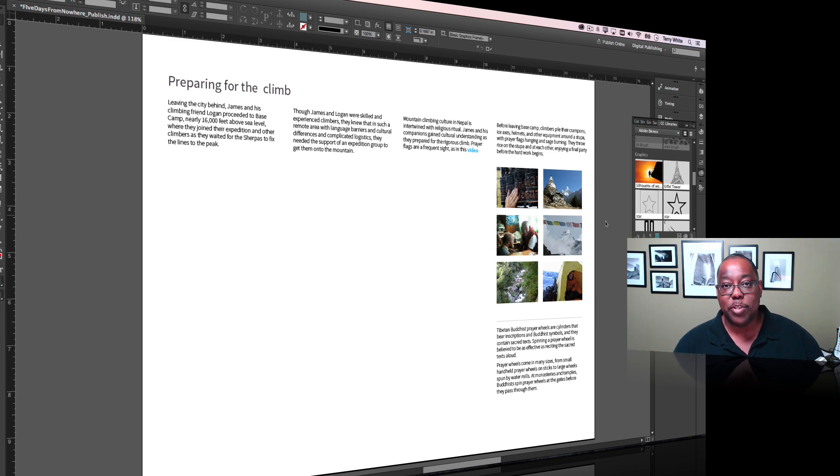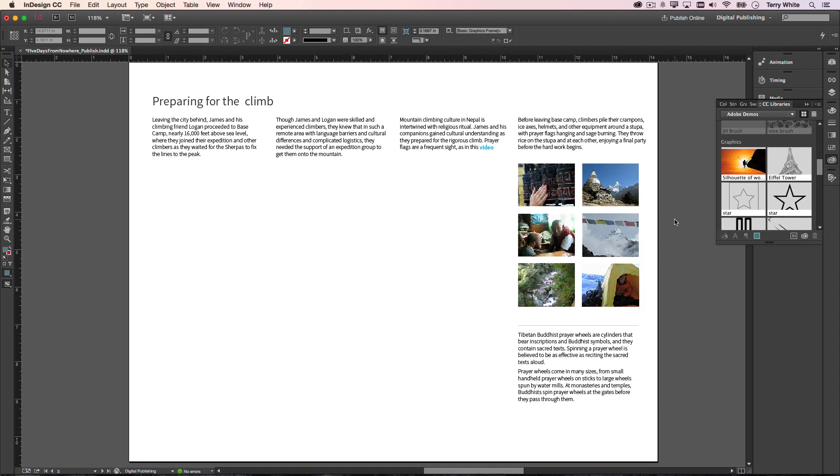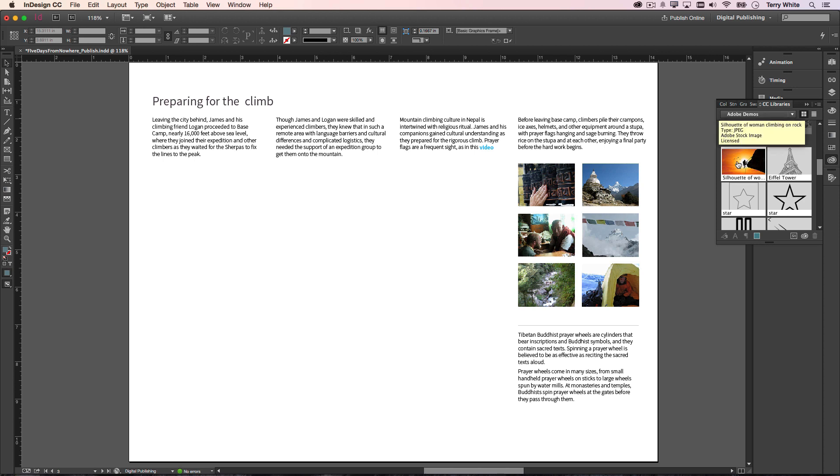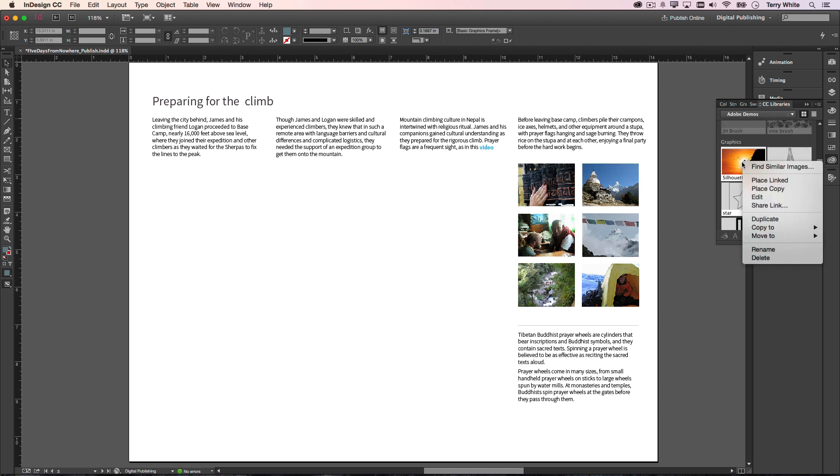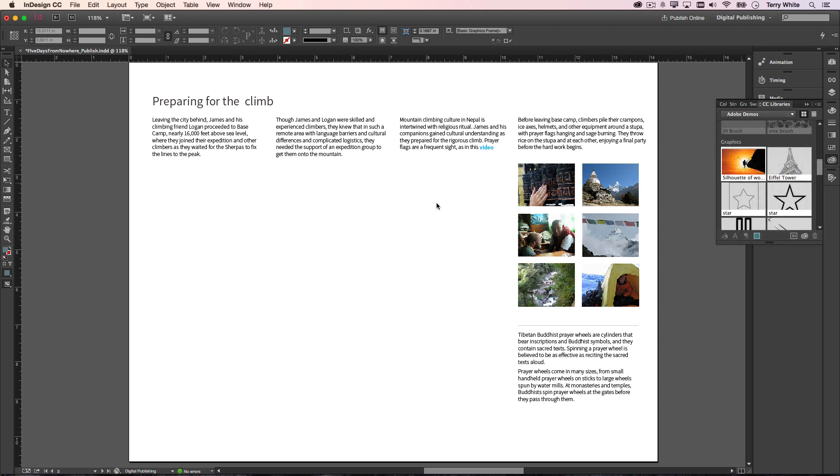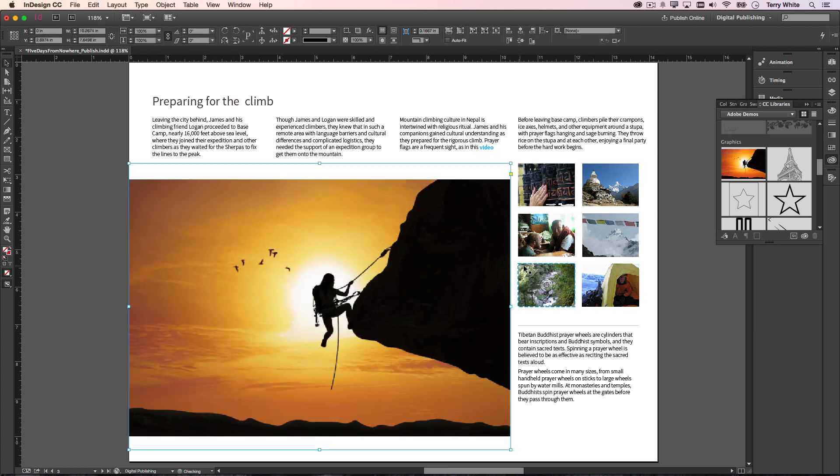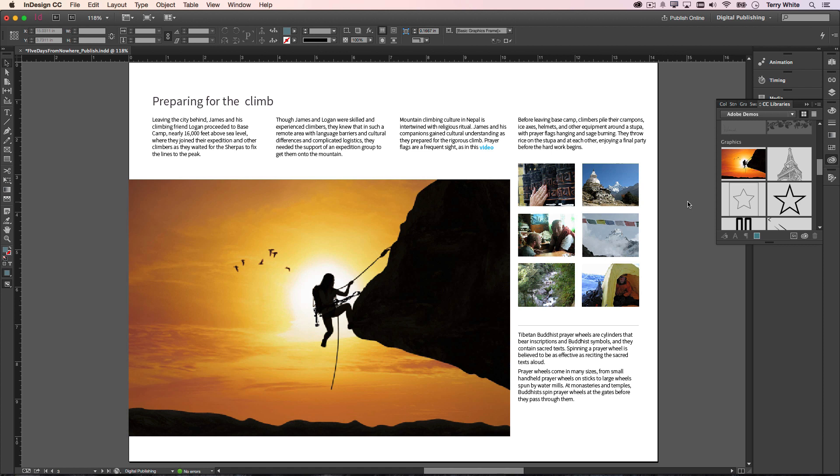between Photoshop and InDesign. Here I am in InDesign CC. I have a Creative Cloud library here called Adobe Demos, and I've got a stock image that I purchased from Adobe Stock. I'm going to right-click on this and say 'Place Linked,' which will place this as a linked object to my CC libraries. Great. Now I send the design over to